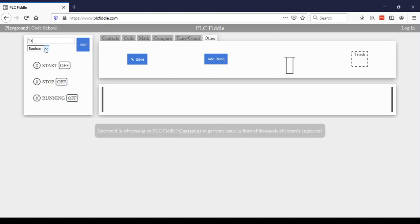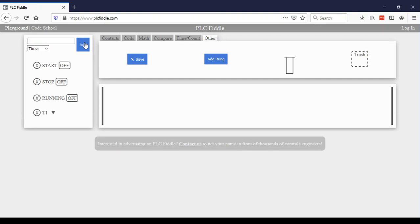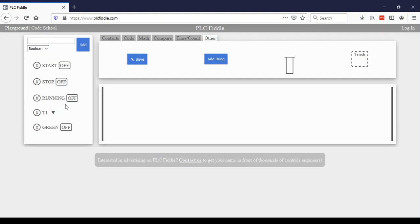And now I'm going to actually go through and change it from a boolean to actually a timer. Now I'll add it. And then I will want a green boolean variable to represent the light. So there are the variables I'll be working with today.